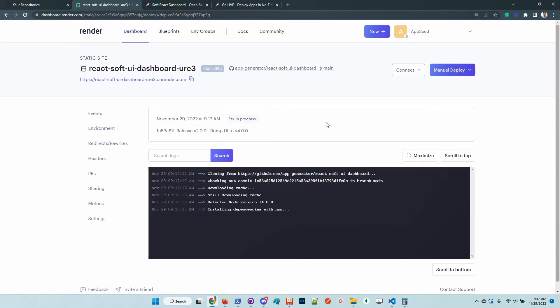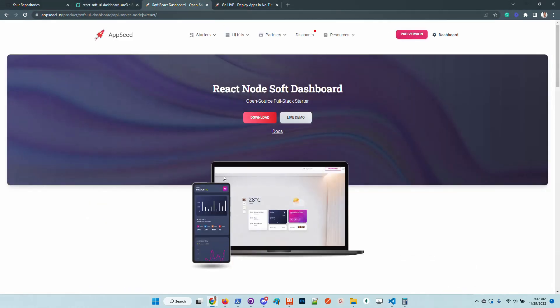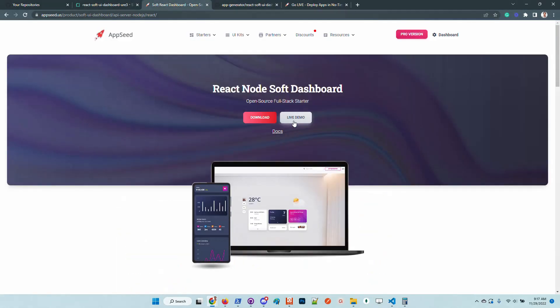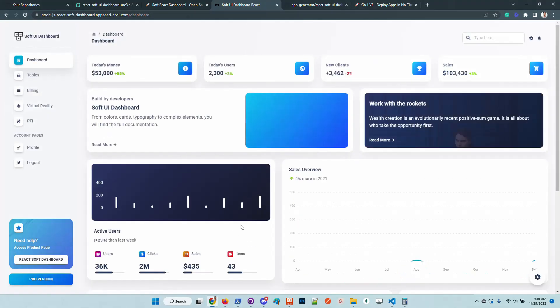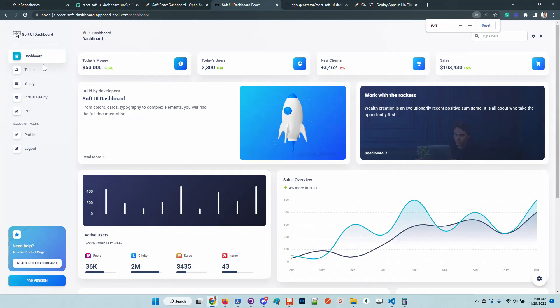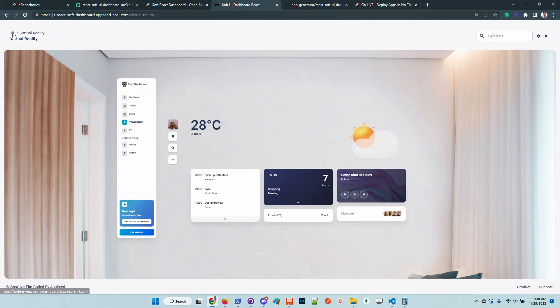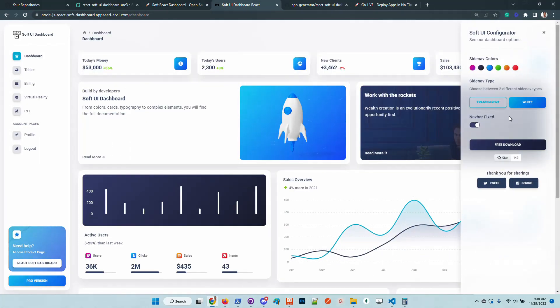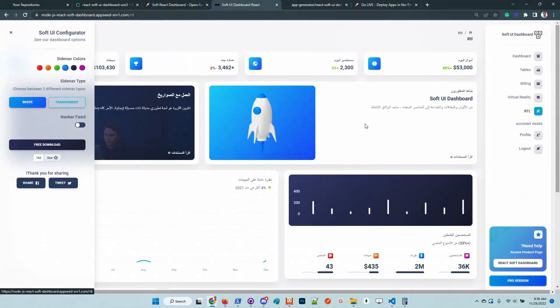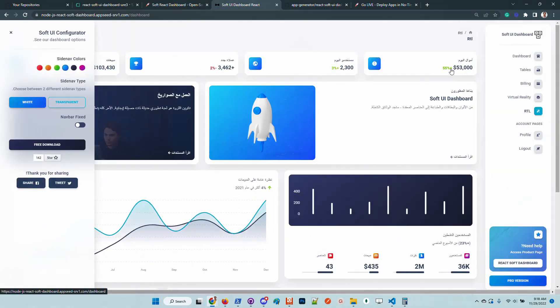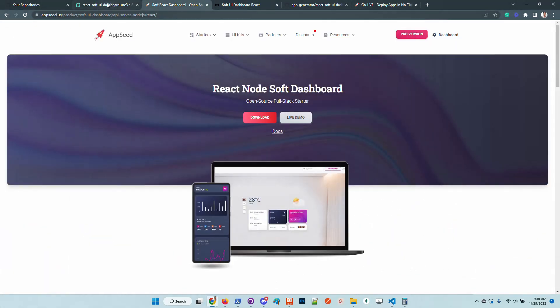In the latest version, Creative Tim provides many updates and fixes. The product, React Soft Dashboard, is built on top of Material UI design. The UI looks super nice — we have many pages, many components, all free. We also have some helpful links, RTL support, and the product looks great overall.